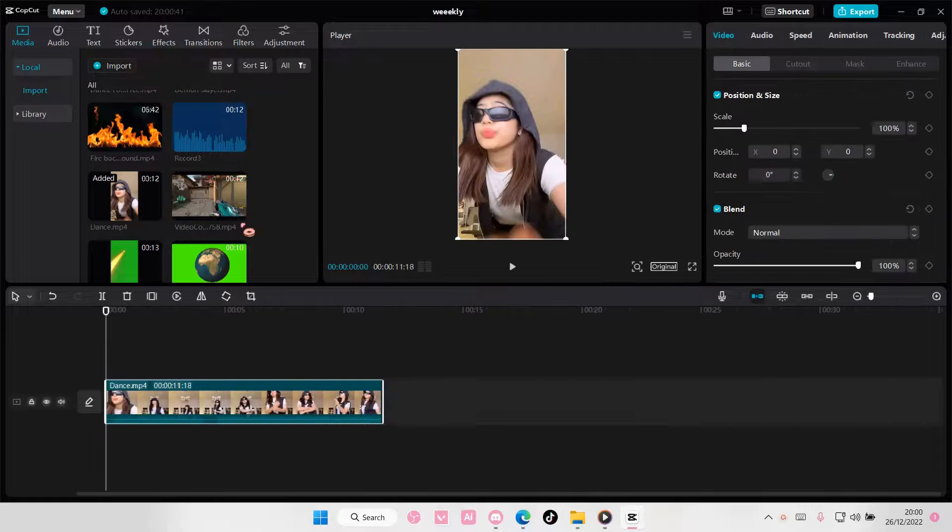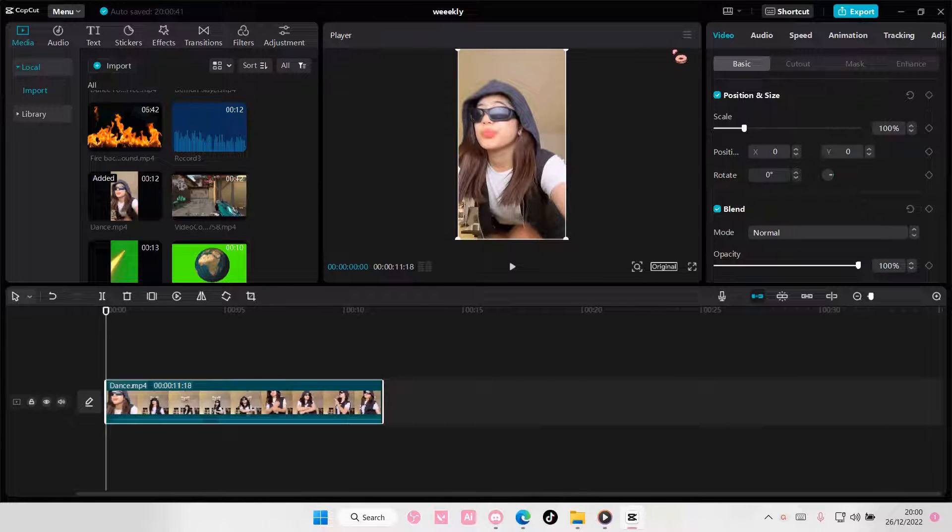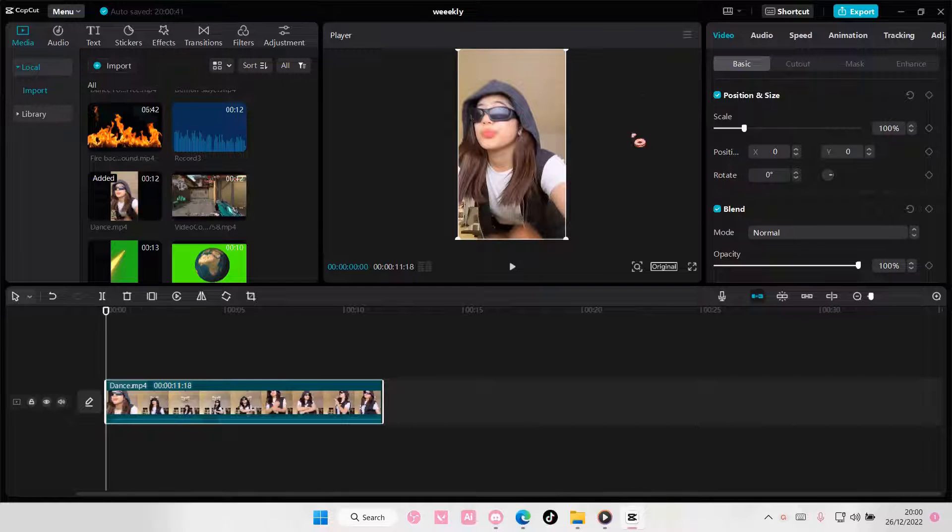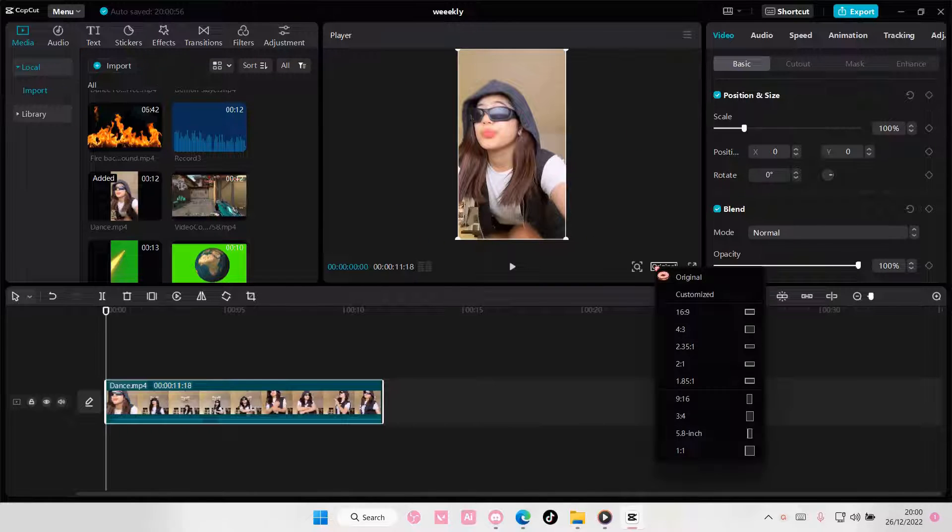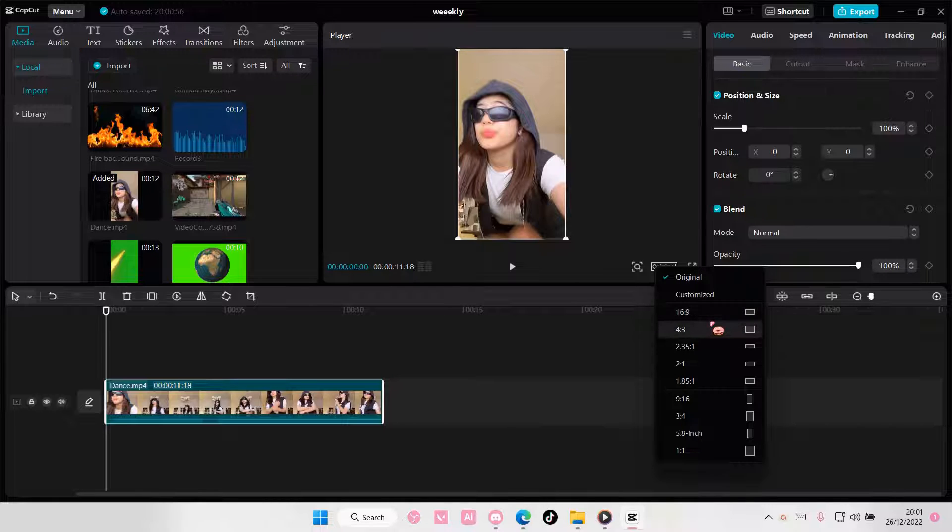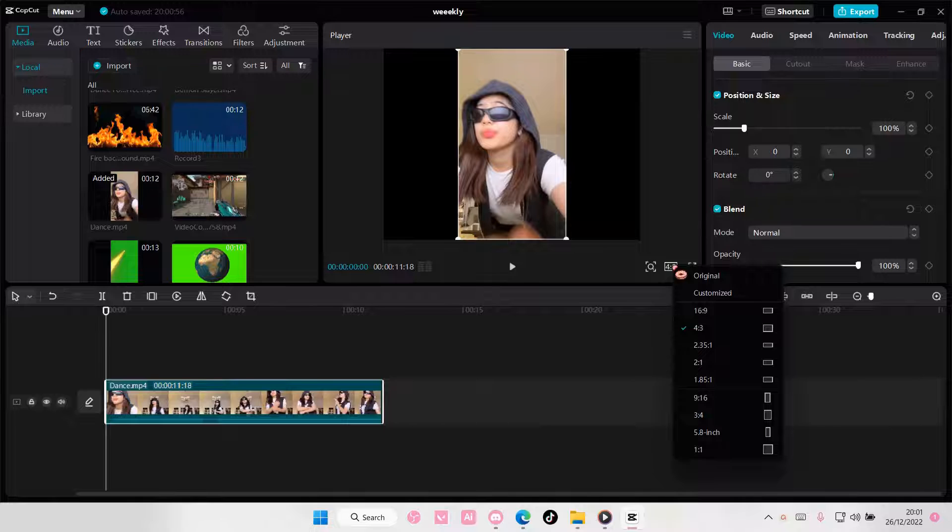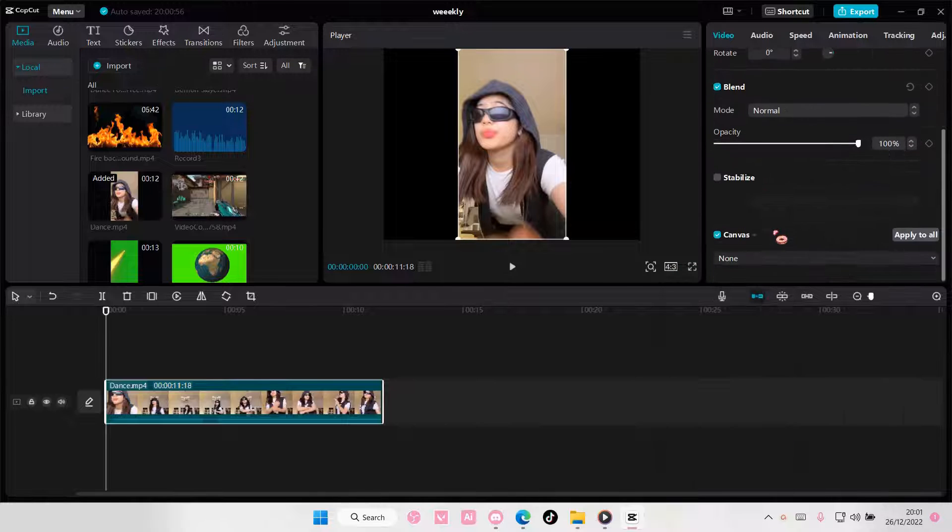So select your video, and for instance, I wanted to have another background. So select original here, and select the format you want the video to be in, maybe this 4x3, so I can add in a background.